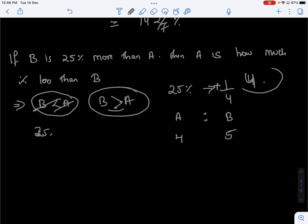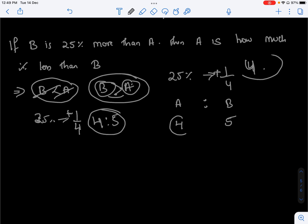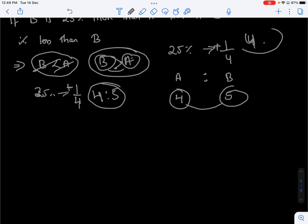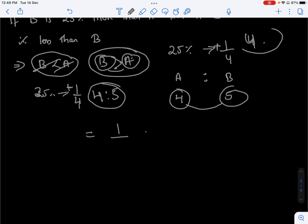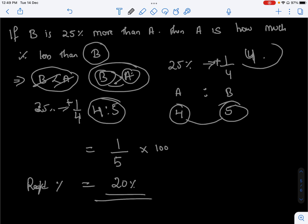Twenty-five percent is 1 by 4. The ratio becomes 3 to 4 to 5. So the answer is 1 by 5, which is 20 percent. A is 20% less than B.